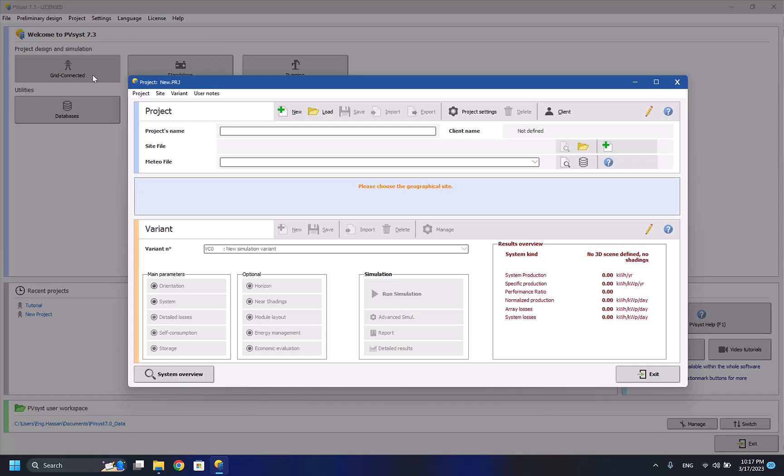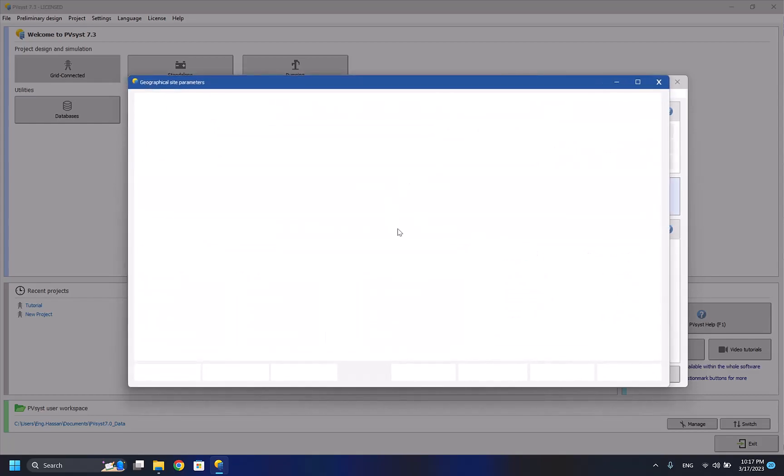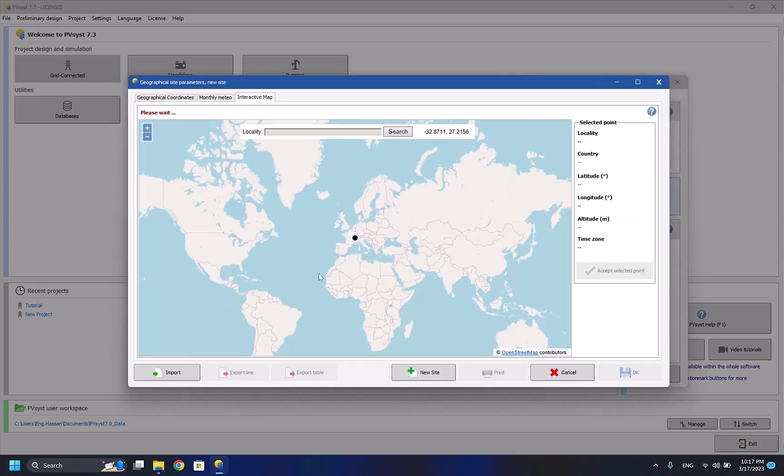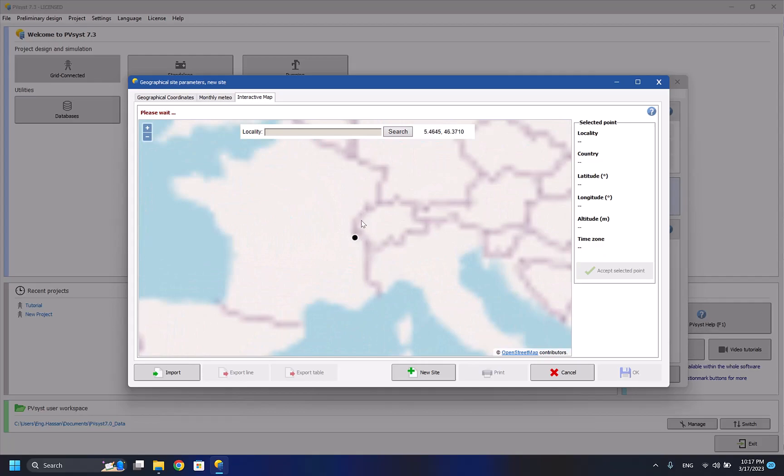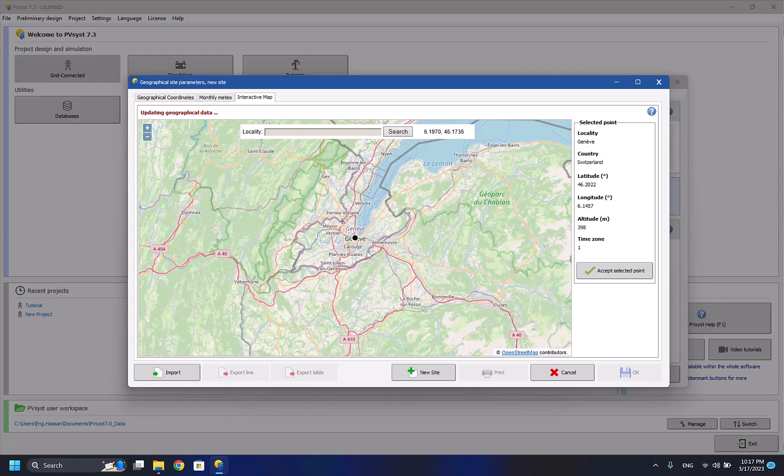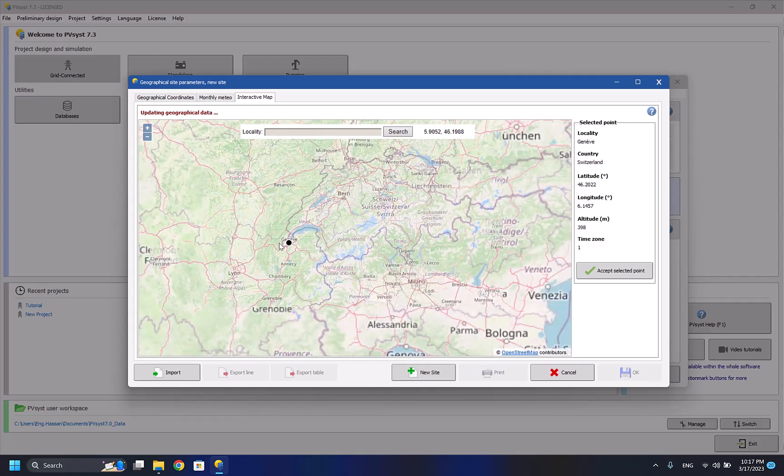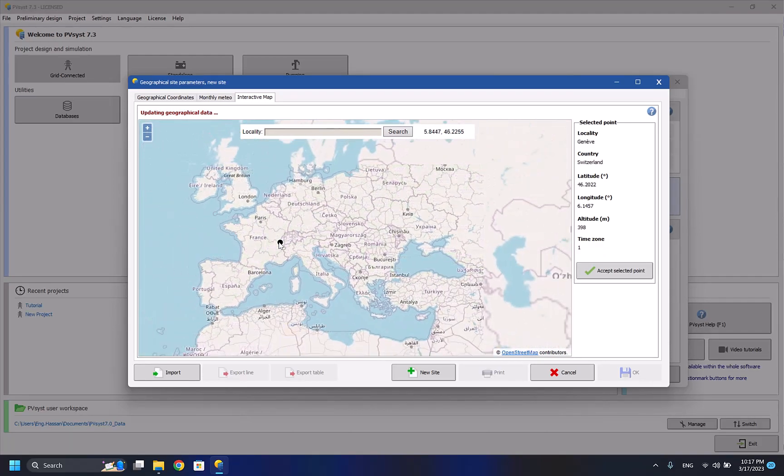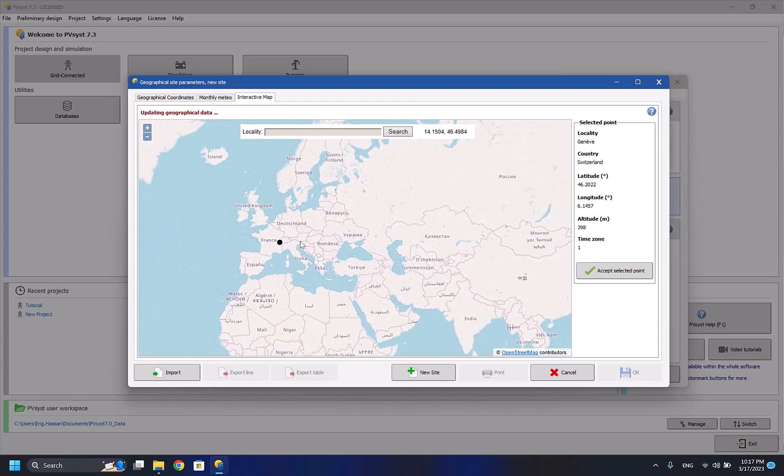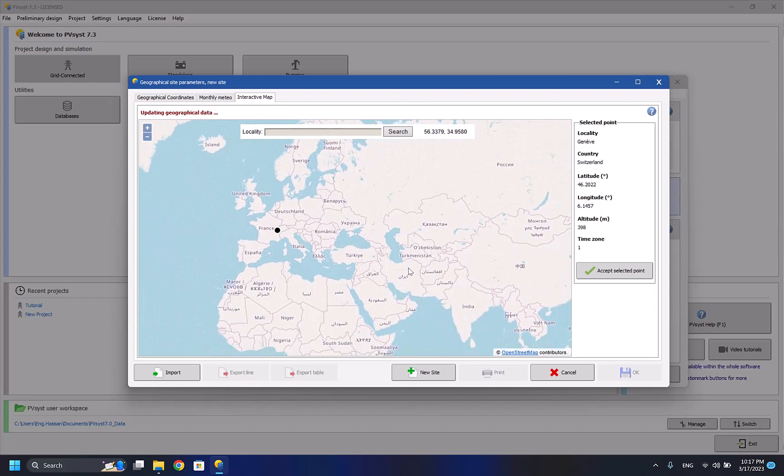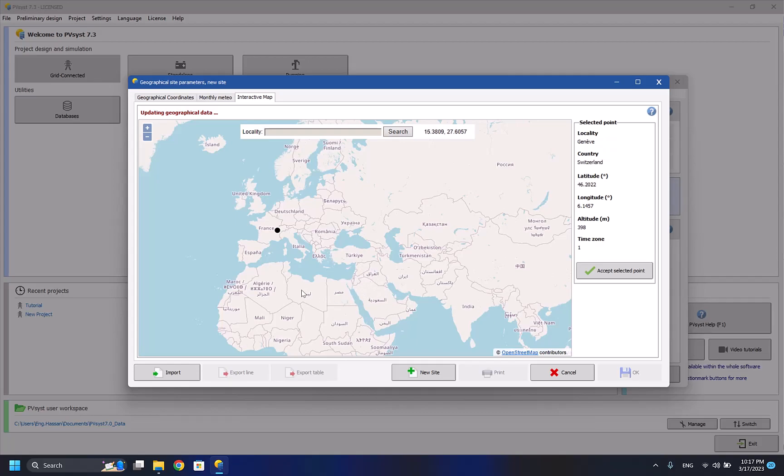For example, here in the UAE it's DEWA or FEWA. To start, we have to press new, name our project, for example tutorial, and we have to start selecting a geographical site as it shows here. So we press this button here, and now it shows Geneva in Switzerland.